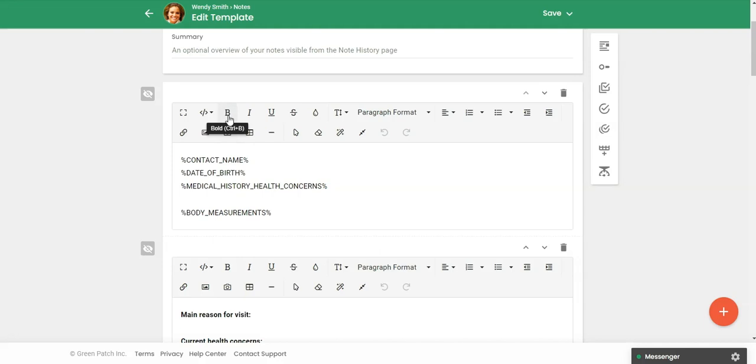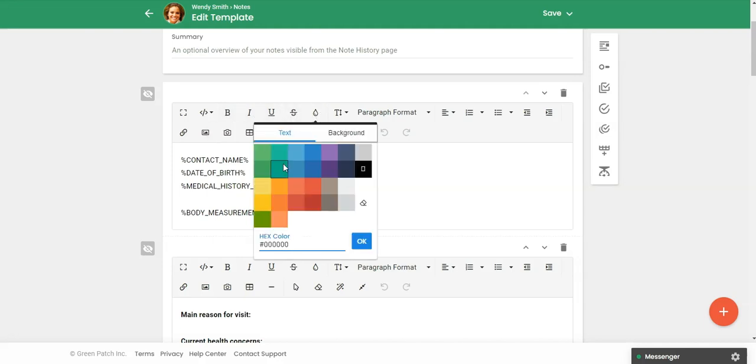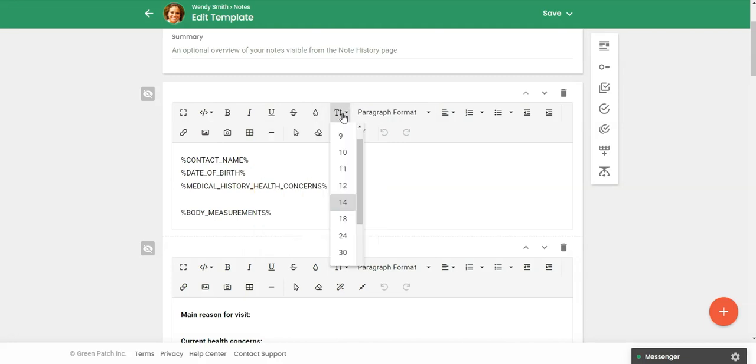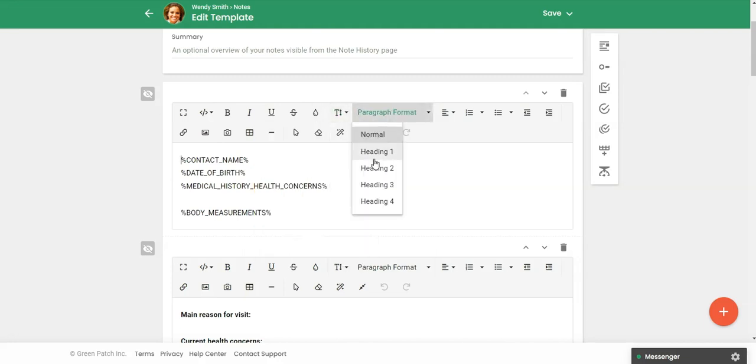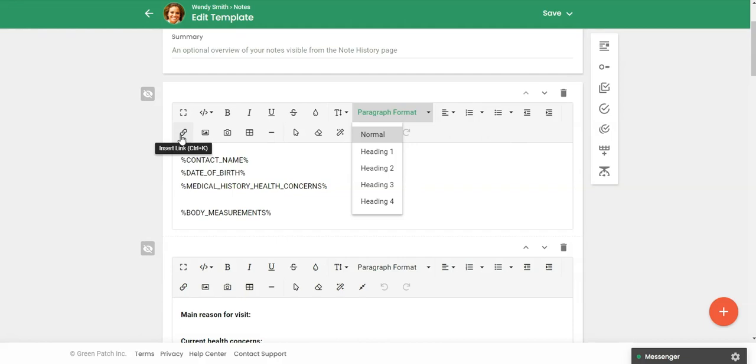And then here you can do all of these things. You can change the colors. You can also change the font size, the heading size. So similar to if you're working in a Word document or Google document, and then you can add links. If you want to add a hyperlink behind some text or behind an image, you could do that.